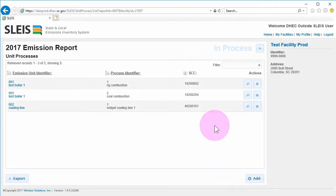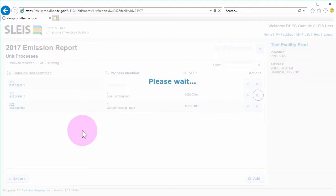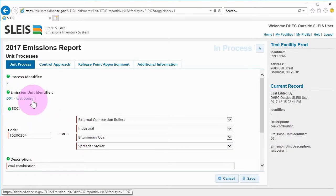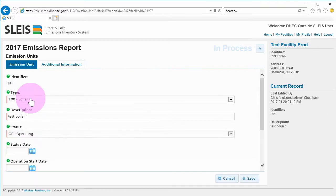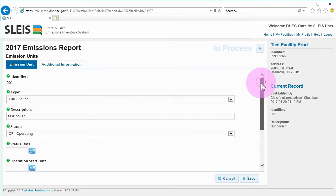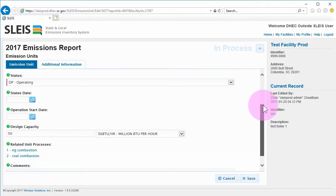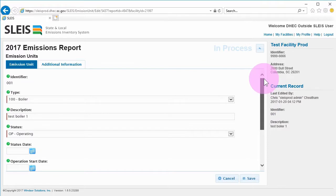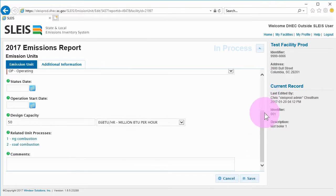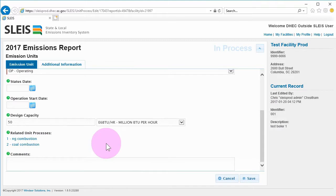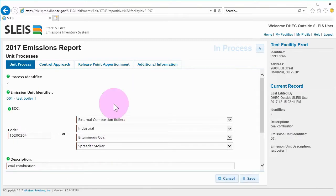If you wish to see the emissions unit that the unit process is associated with, use the blue links listed near the top of the screen on the Unit Process tab. These are a direct link to the connected emission unit for the current unit process record. Conversely, you can also get to a specific unit process record from the emissions unit screen by using the blue links on those screens.